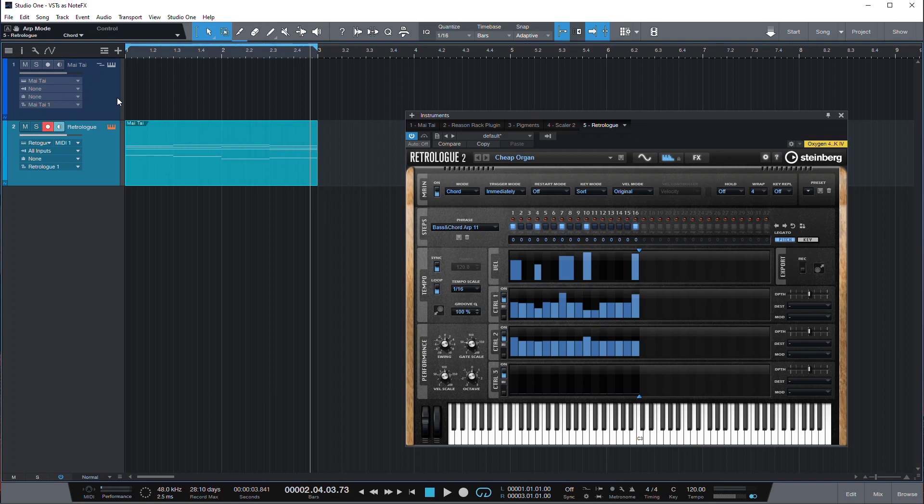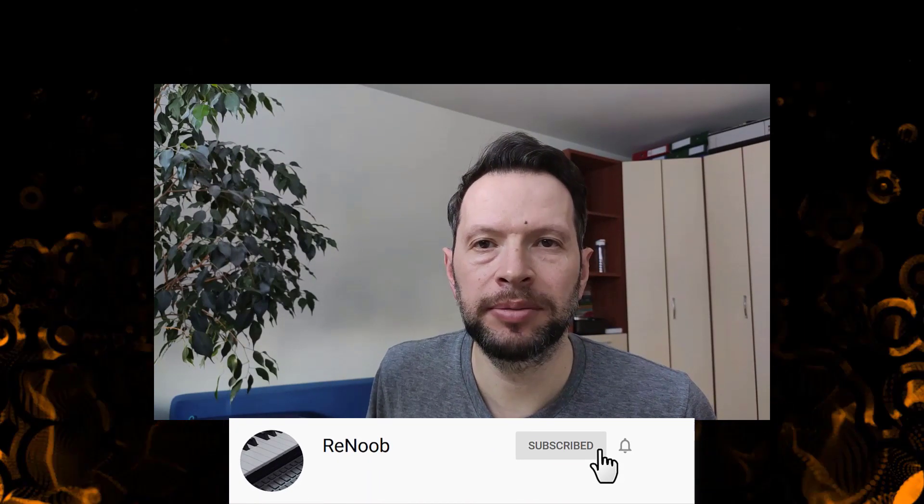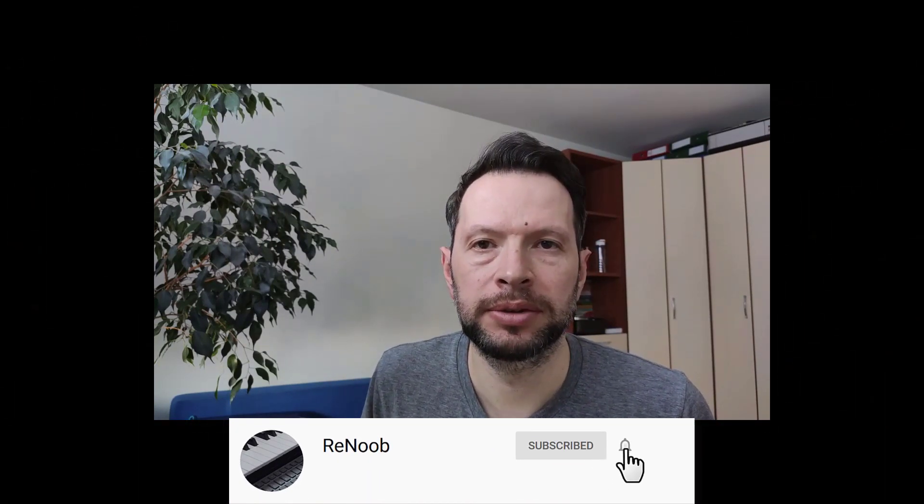I hope you found this useful and if you did please like, subscribe, ring the bell, all the great stuff. And I see you next time with another Studio One quick tip.